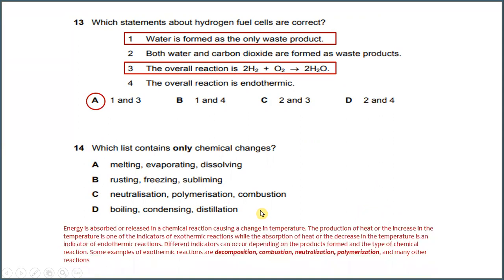Number 14. Energy is absorbed or released in a chemical reaction, which causes a change in temperature. The production of heat or increase in temperature is one of the indicators of an exothermic reaction. Different indicators can occur depending on the product formed and the type of chemical reaction. Examples of exothermic reactions include decomposition, combustion, neutralization, polymerization, and many other reactions. The most suitable answer for number 14 would be C.